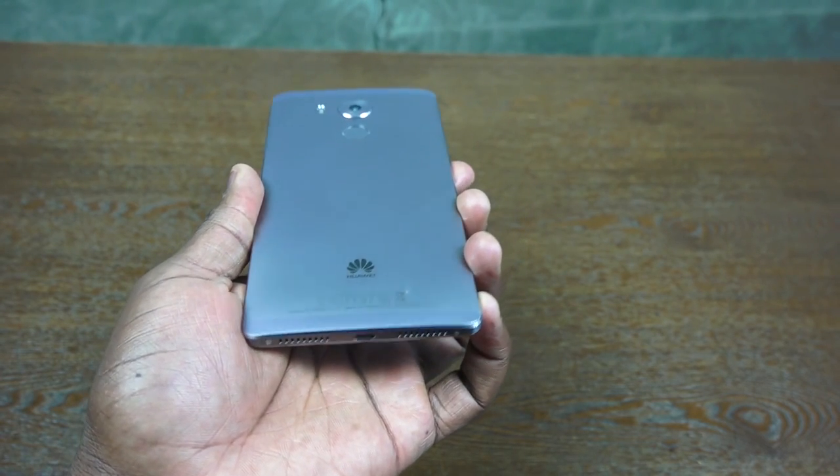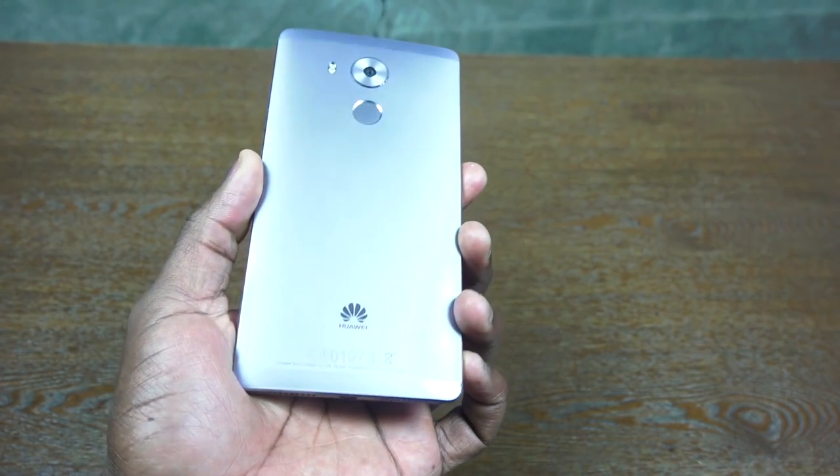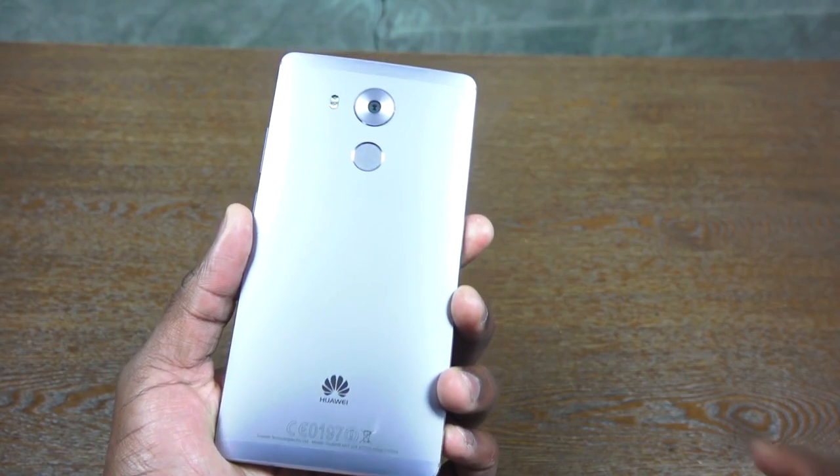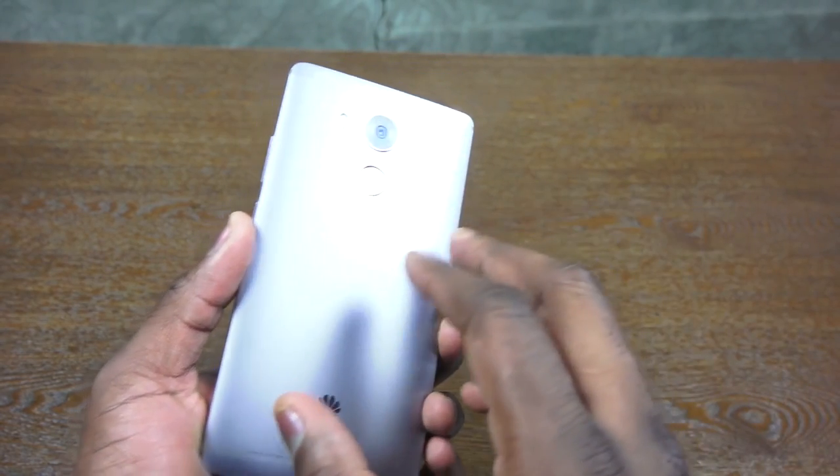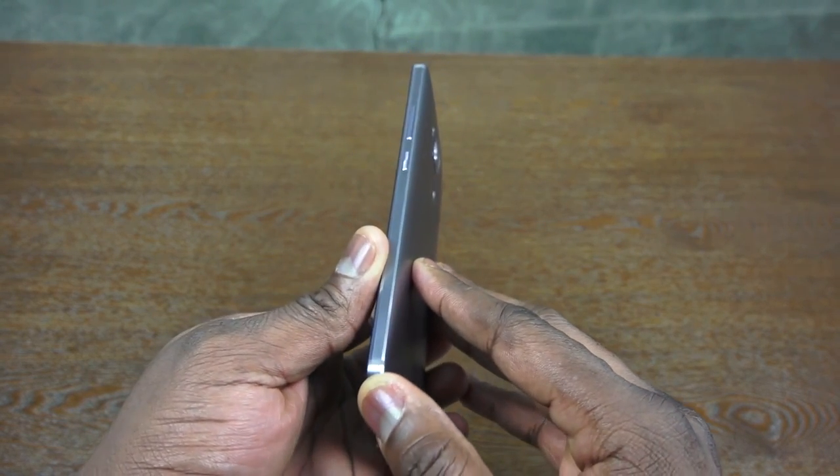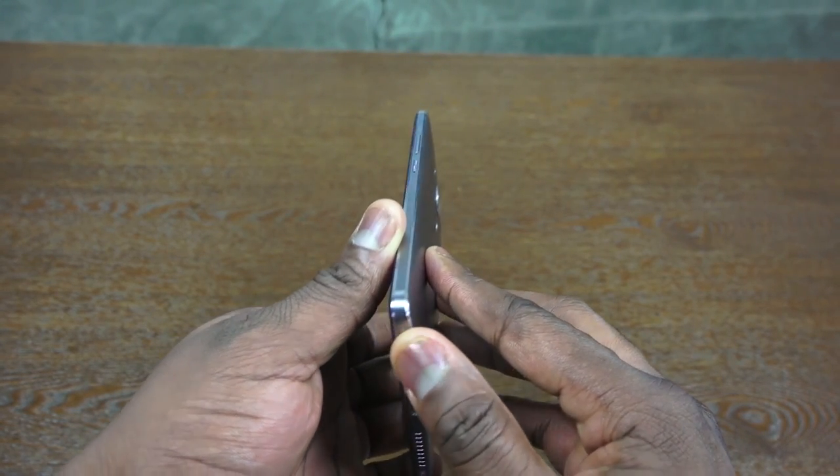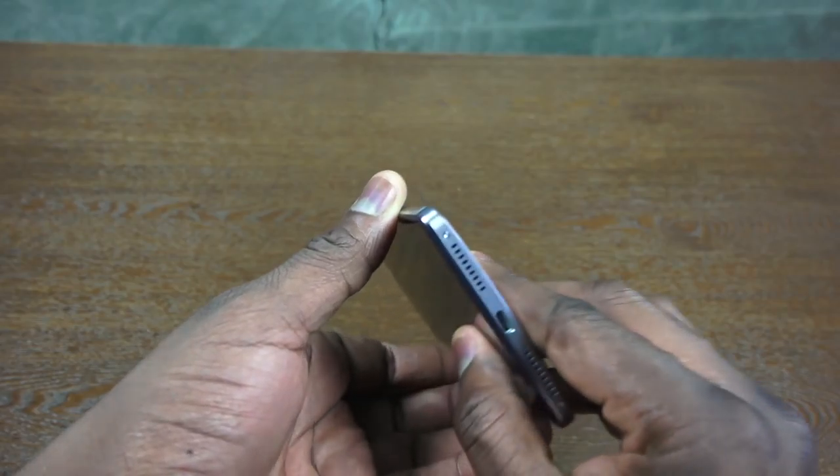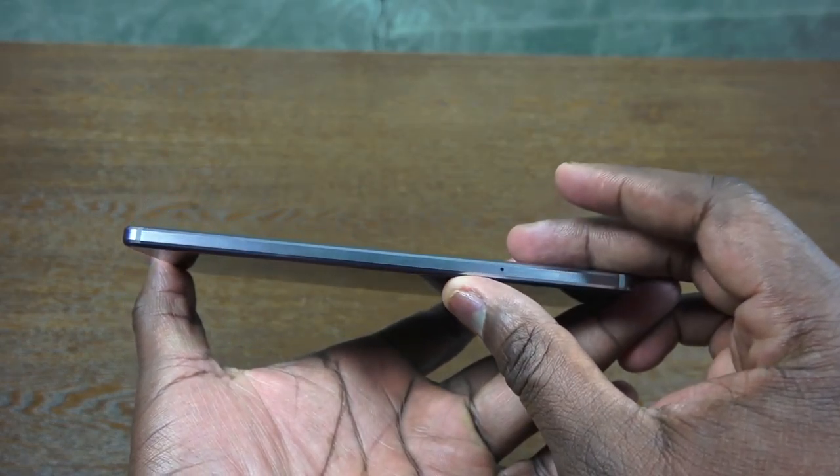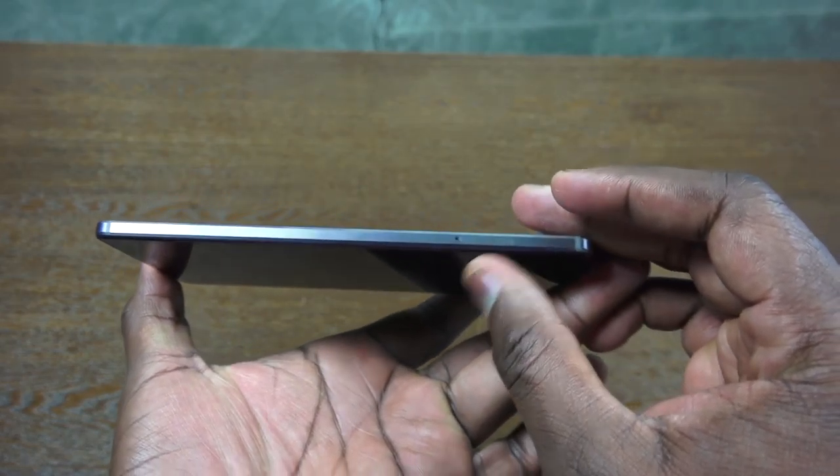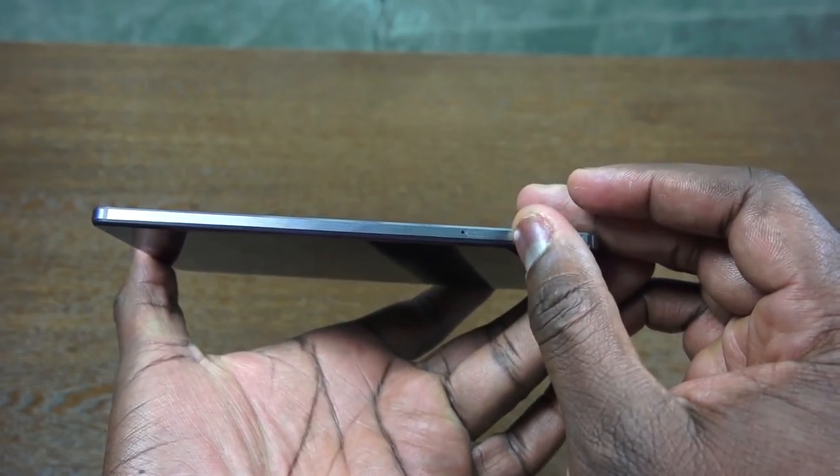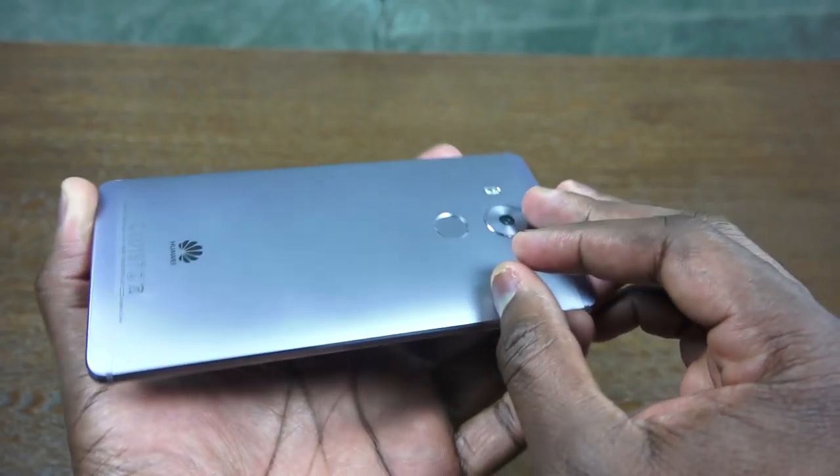The Mate 8 has pretty much a close to unibody design. You can see it's got a fingerprint sensor at the back, but what is really important is that it feels really comfortable and solid in your hands. It feels like you spent a good amount of money and you'd be satisfied with just the build.